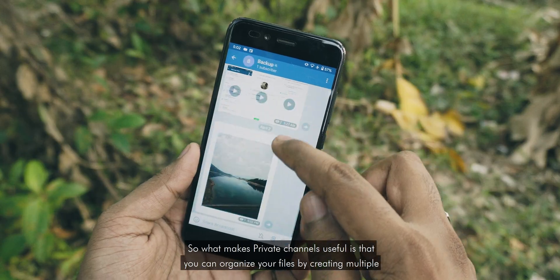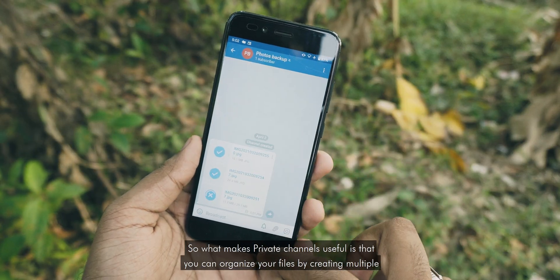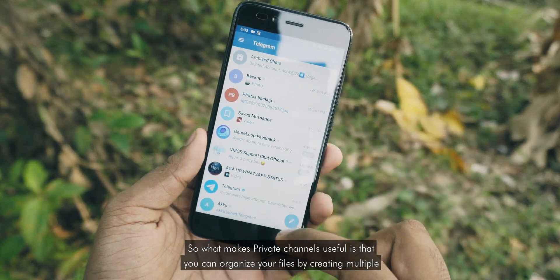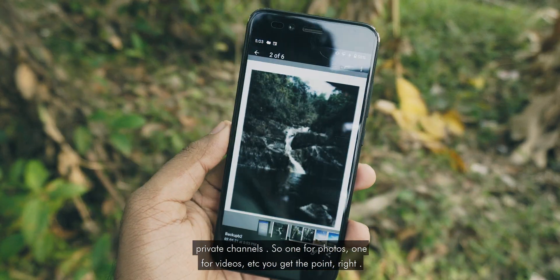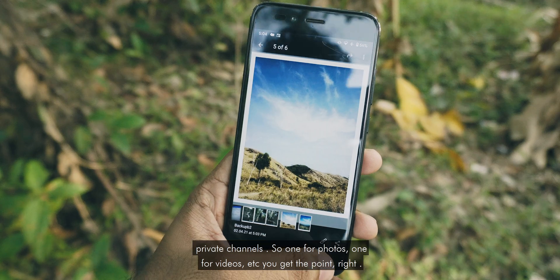What makes private channels useful is that you can organize your files by creating multiple private channels — one for photos, one for videos, etc.